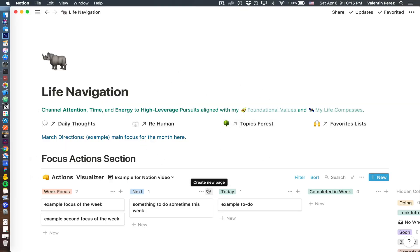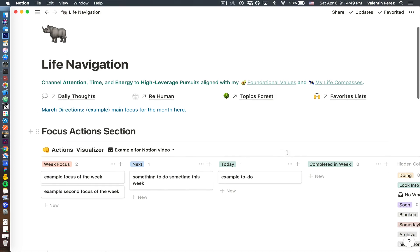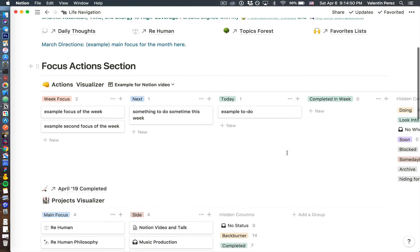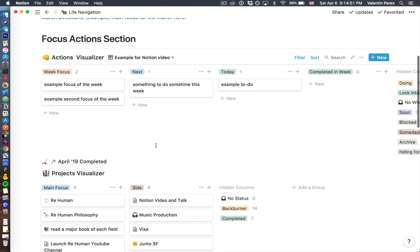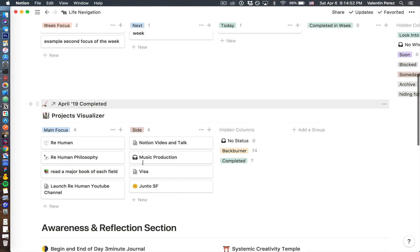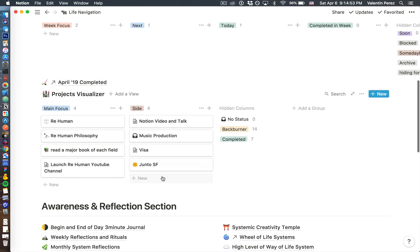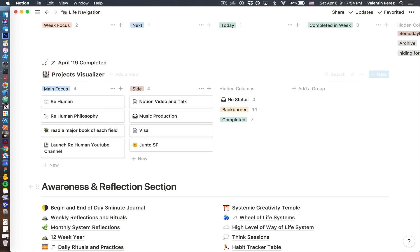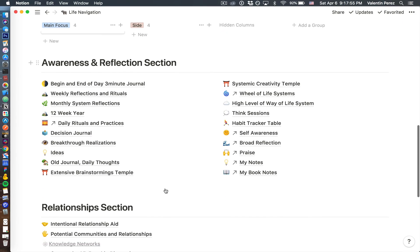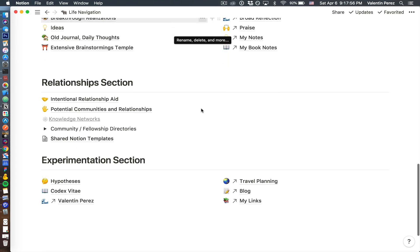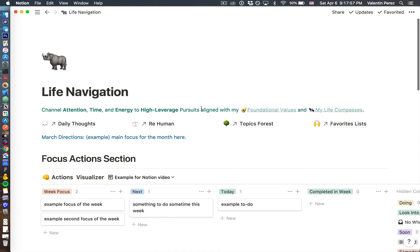This is my home space. I have a quote that reminds me how I want to navigate the world, a section that helps me visualize actions to do and projects, and it gives me access to all these digital spaces, like my Topics Forest.